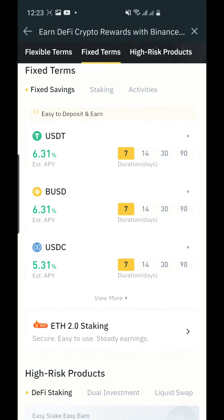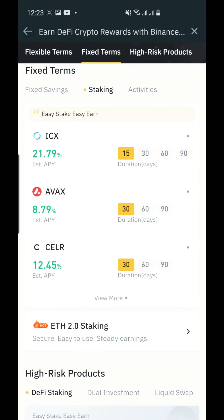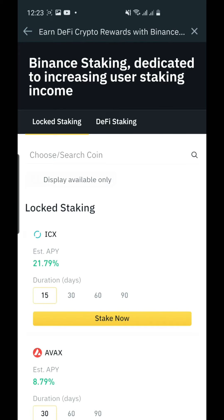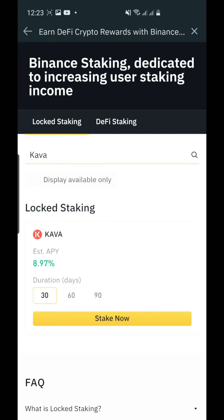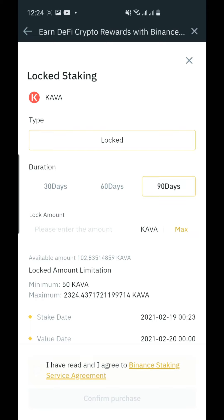Specifically on the Kava shares — how to stake. So right now we go to staking, notice lock staking, and we search Kava. They have offered different types of interest: in 30 days that would be 8.97% per annual year. So 8.97 divided by 12 gives you the monthly interest. The second option is 11.22% and the third one is 15.79%. We're going to go for 15.79% in three months because this is already passive income.